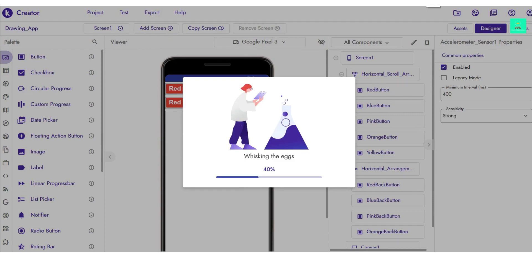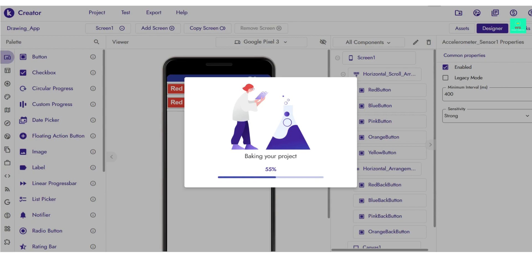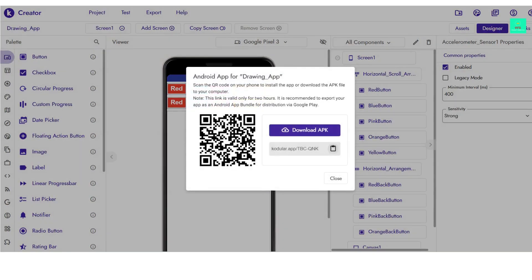Now let's test the app. Go to the Designer and then click to export or run the app — it will give you a QR code and a link. I will scan the QR code with my mobile. Let me open my scanner and scan the QR code.